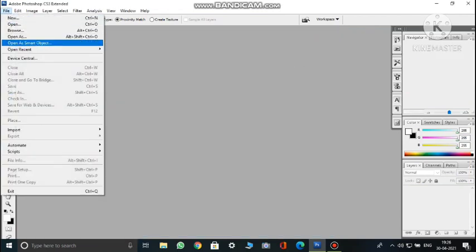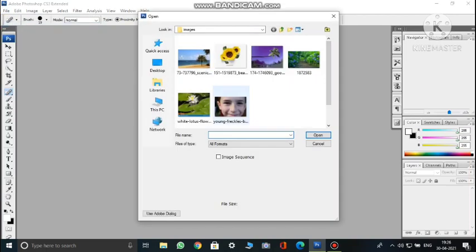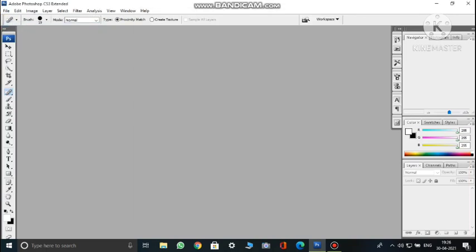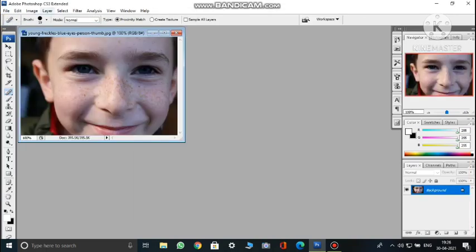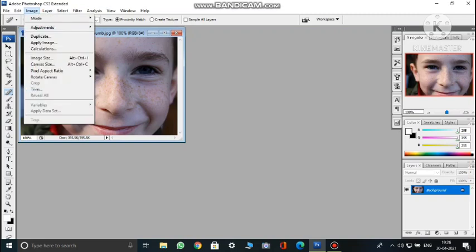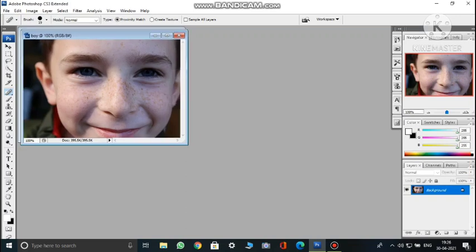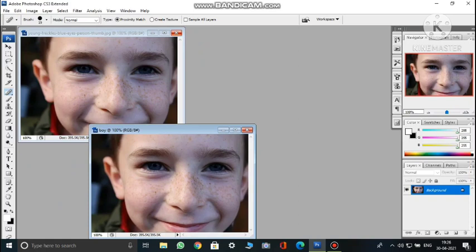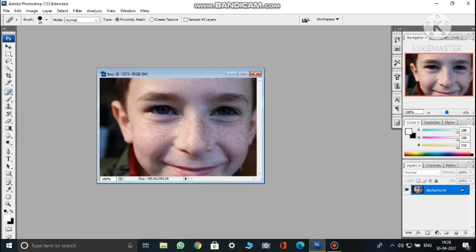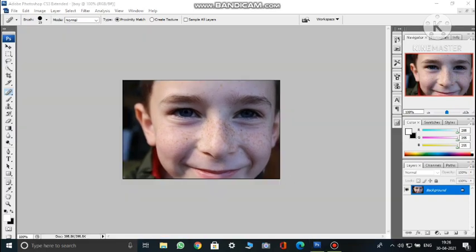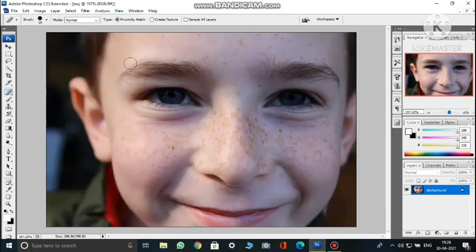I had already told you — you can make a duplicate image. Open any image, then go to Image > Duplicate Image, give it any name such as 'boy', and click OK. Now you have a duplicate image. Close the previous one. Go to View > Fit on Screen so the image size fits clearly on screen.